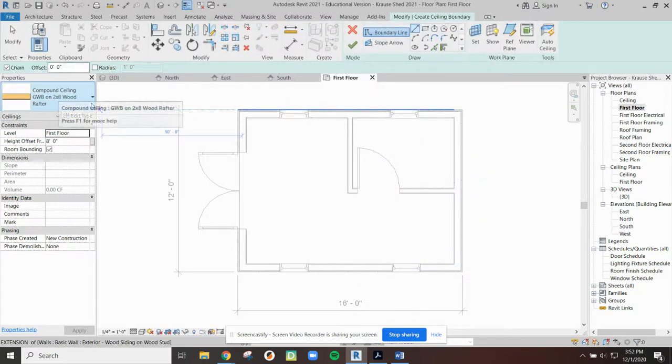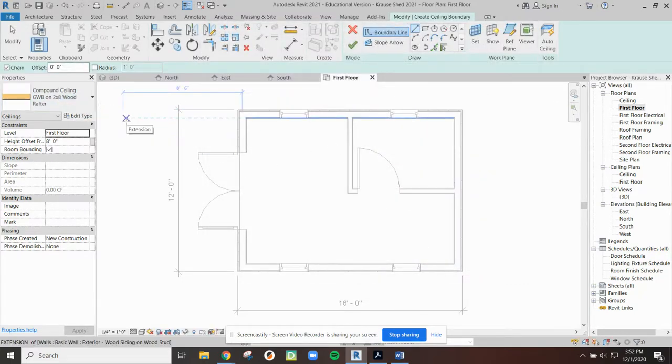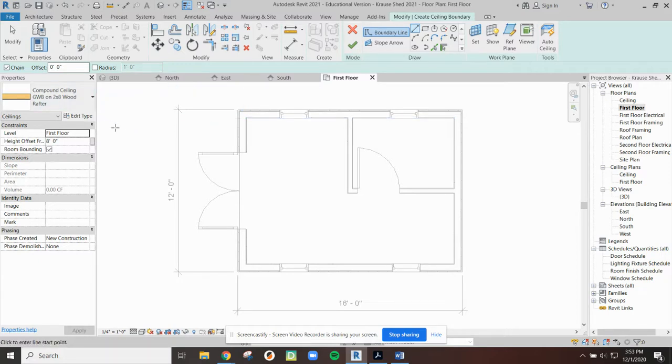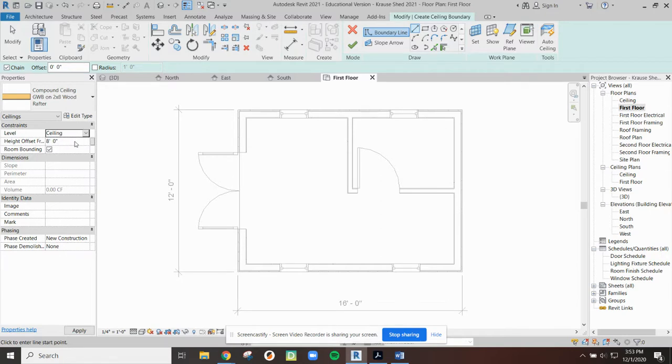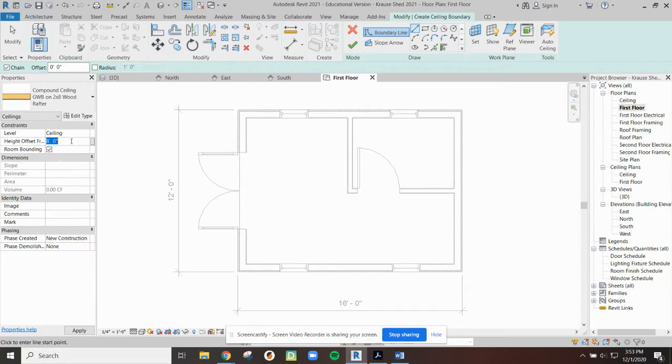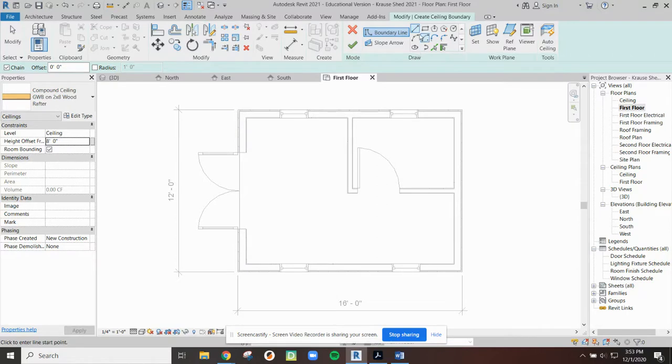So now I've got the right ceiling created. I also maybe want to look at the rest of my properties. Right now, the level is set to be first floor. I'm pretty sure I want my ceiling at the ceiling level. The other thing is, because we're talking about a ceiling, there is a height offset here of 8 feet. I'm going to leave that at 8 feet so you can see what that causes us to happen.